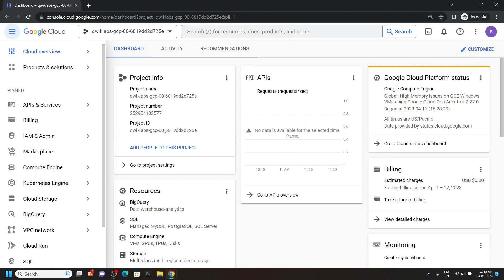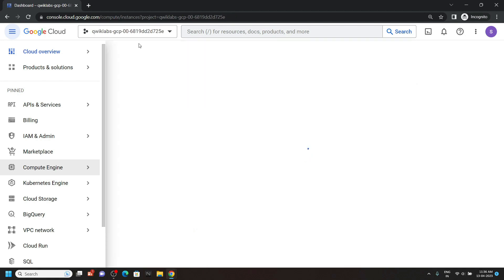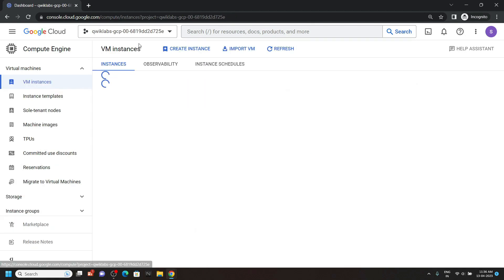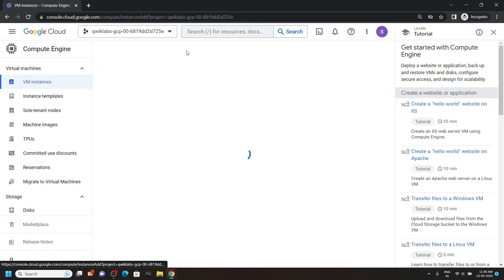In the console, open this compute engine and go to the VM instances. Now click on create instance.